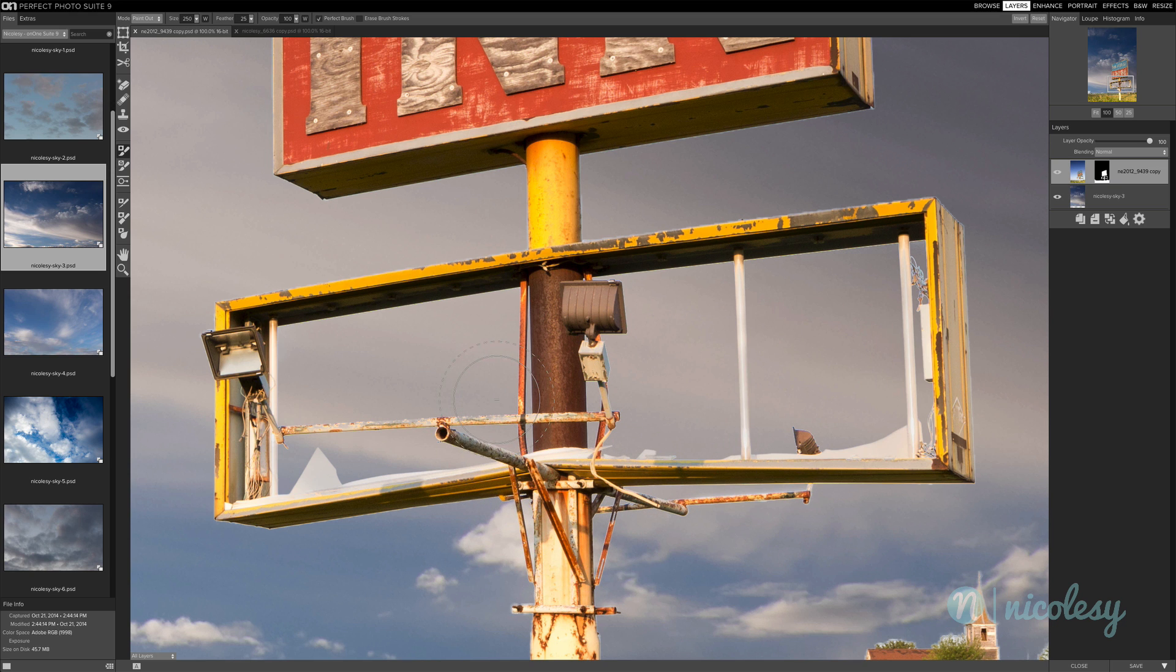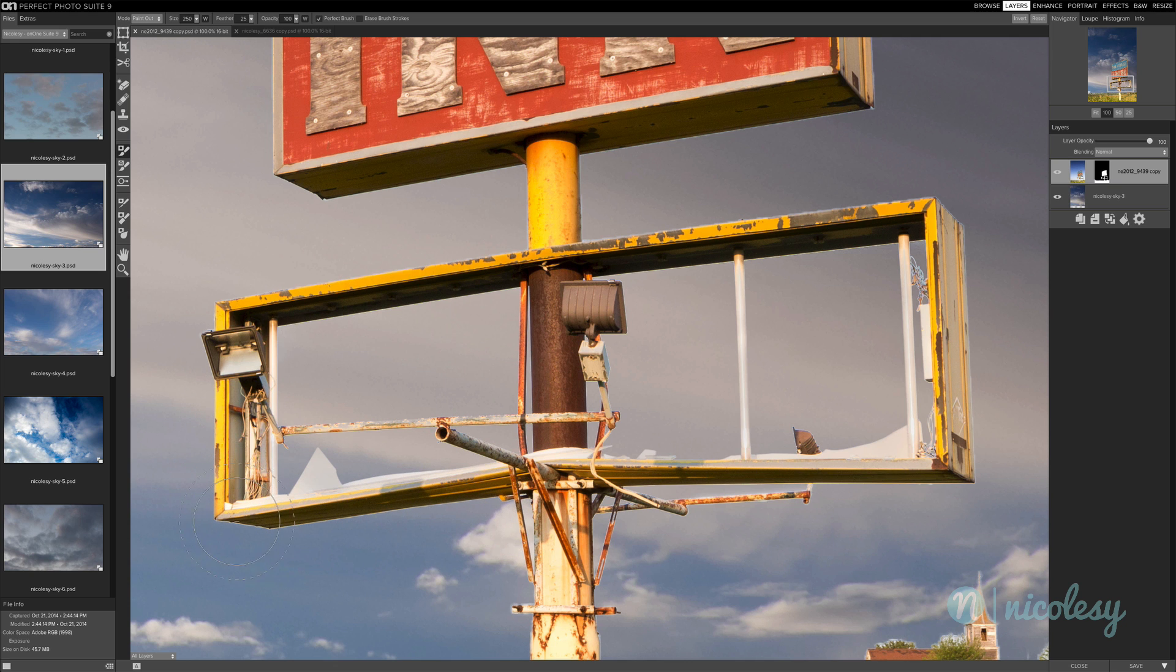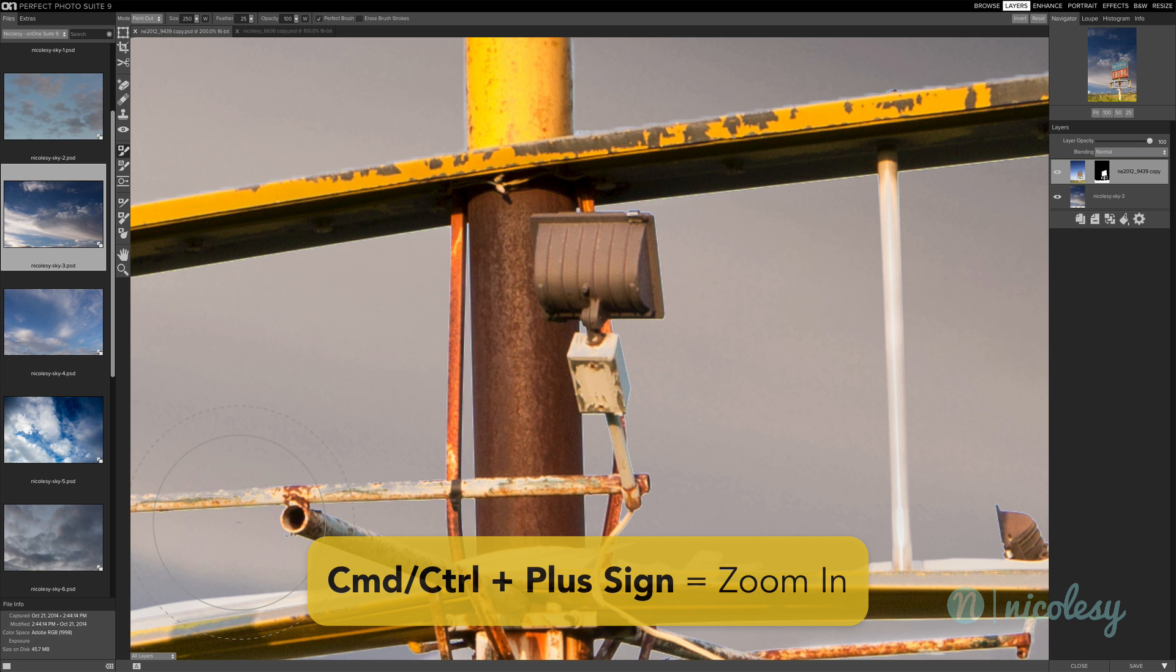Now if you look closely, you can see that there's a little bit of a halo around some of this edge here. I'll zoom in a little bit more so you can see it more clearly. Now the best tool to remove this is the chisel tool.